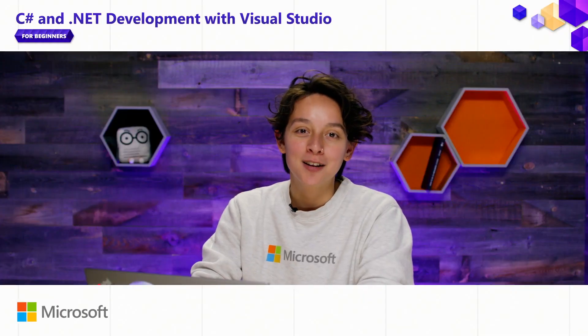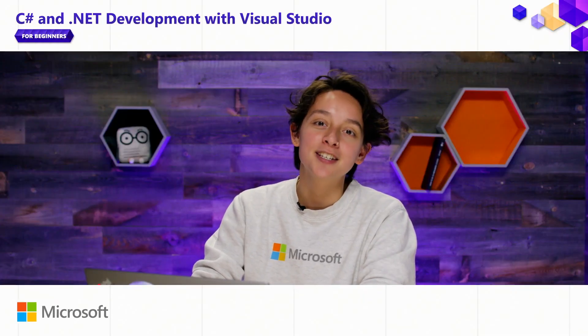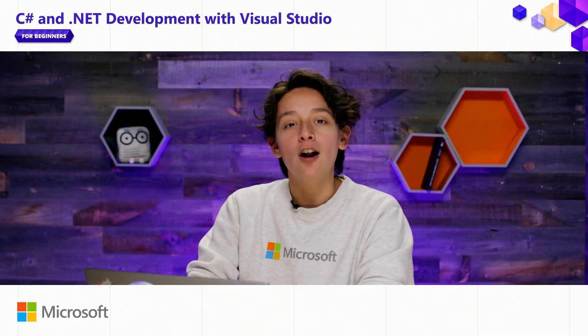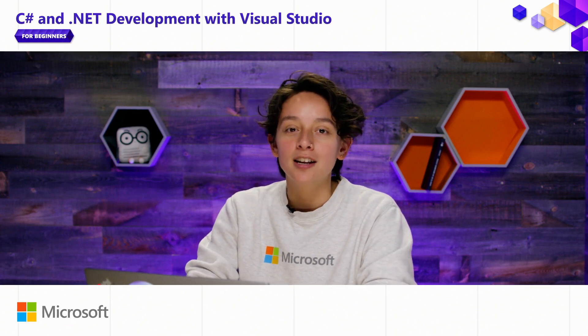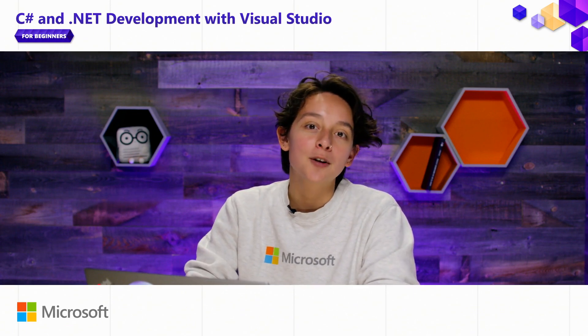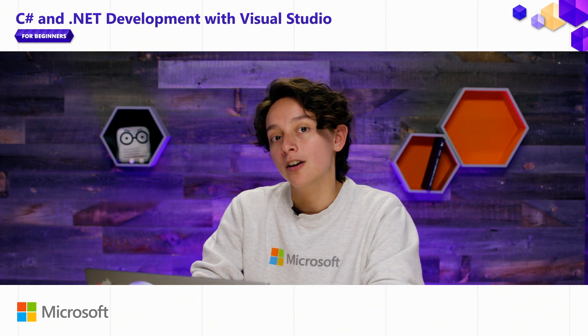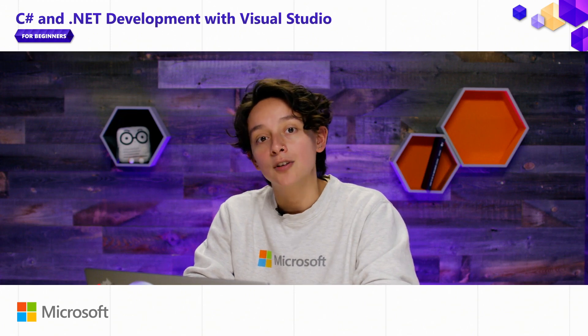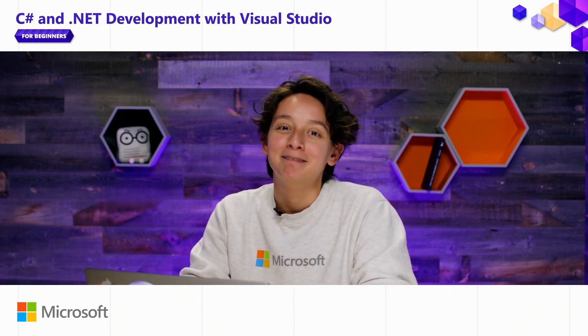Well, thank you so much for joining me for the Visual Studio for Beginners series. You've got all the tools that you need to get started. And just remember that you can always look back at these videos and all of the other content on the Visual Studio YouTube page. Happy coding.